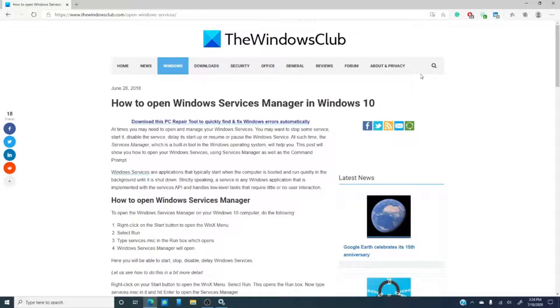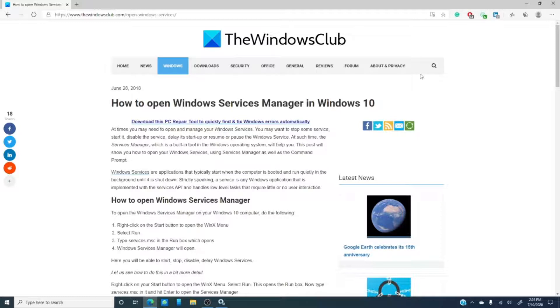These are applications that typically start when the computer is booted. Now, there are some programs that you might want to start when you start up your computer that normally don't or some programs that you do not want starting up when you turn on your computer.